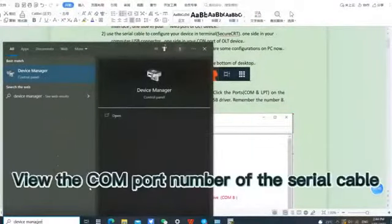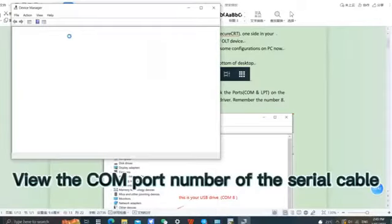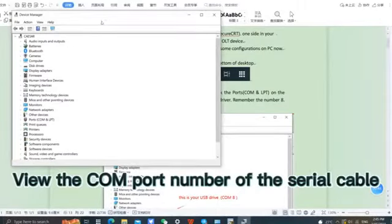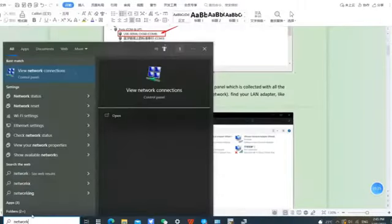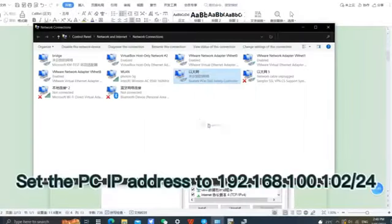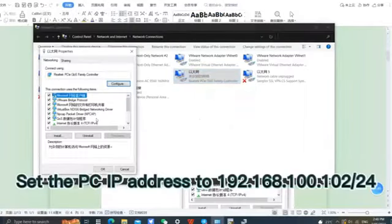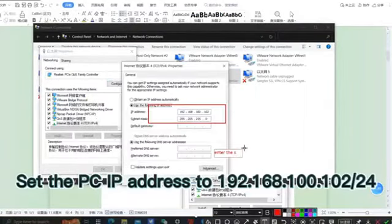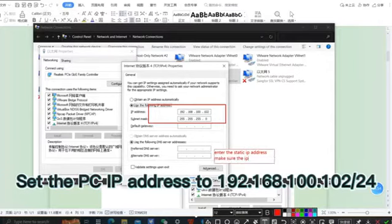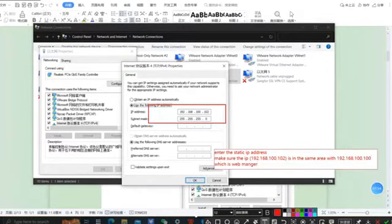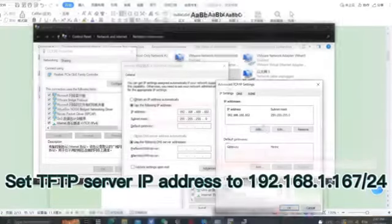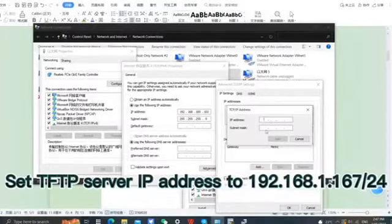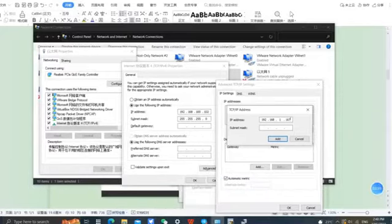Confirm and remember the COM port number assigned to the serial cable in your Device Manager. Configure your PC with the IP address 192.168.100.102 and subnet mask 24. Set your TFTP server IP address to 192.168.1.167 and subnet mask 24.